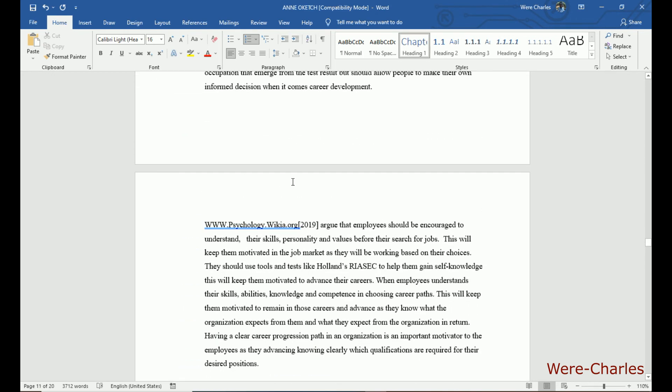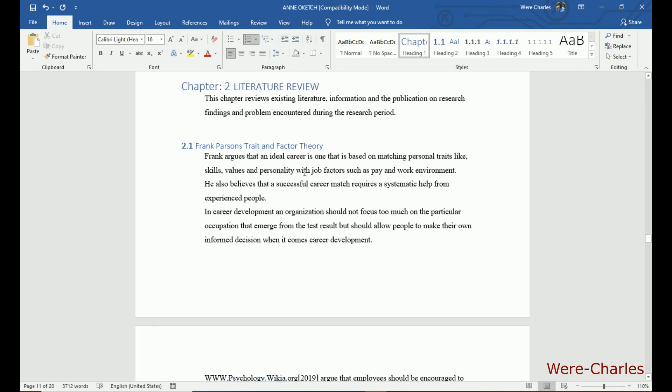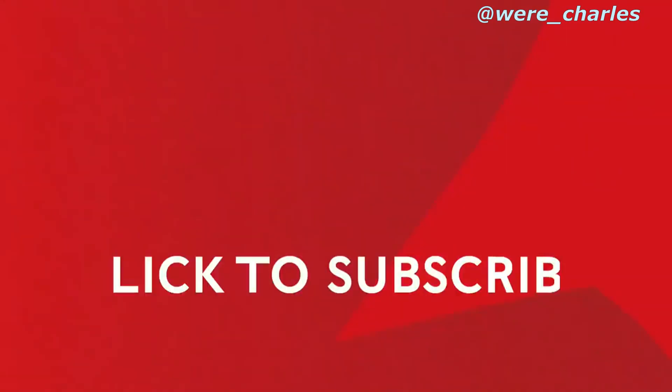So guys, that's how you can make your chapters, sections and subsections in MS Word. Thank you for watching and currently subscribe. We'll see you next time.